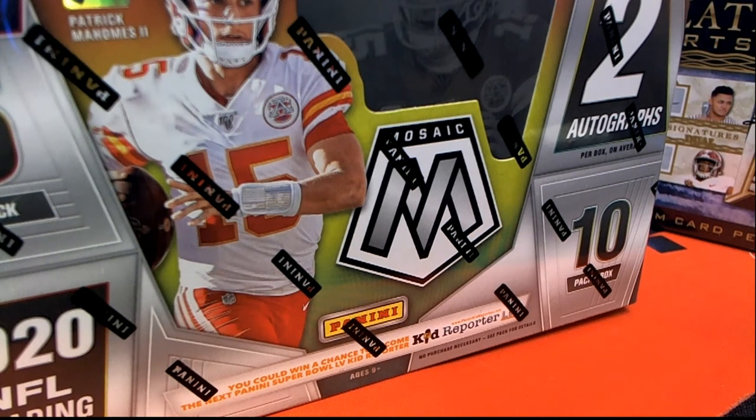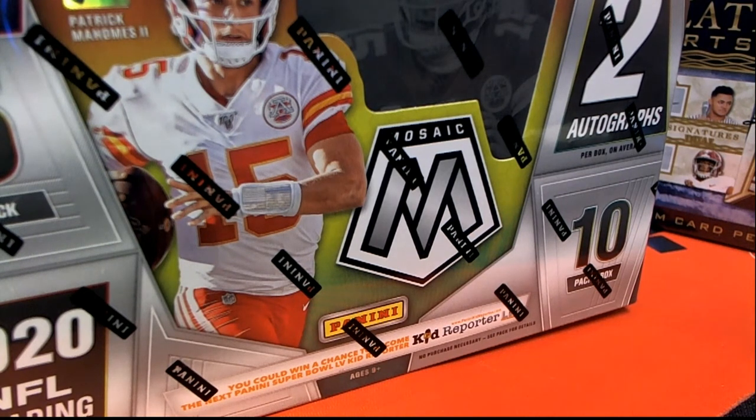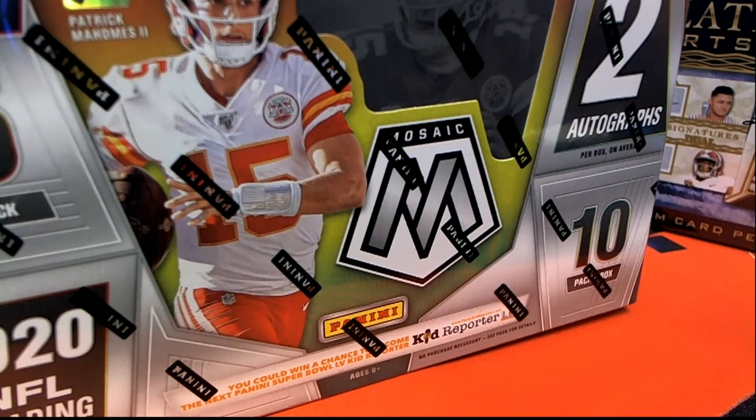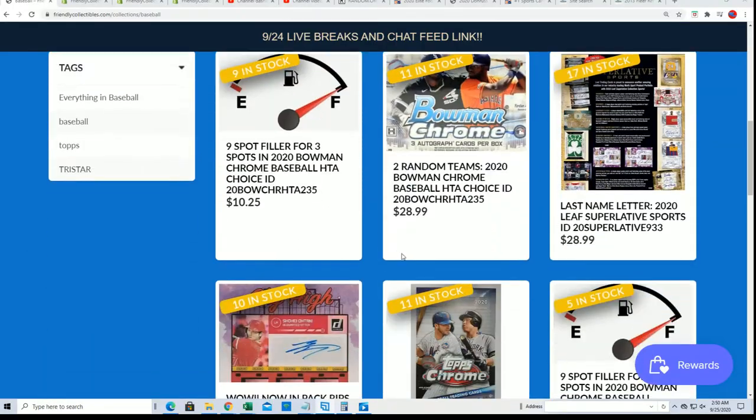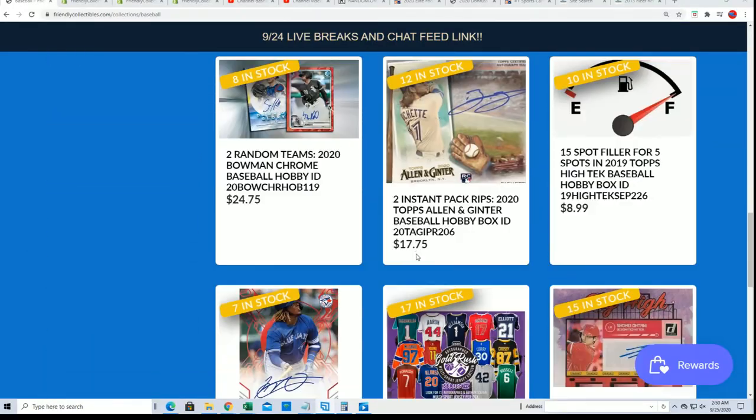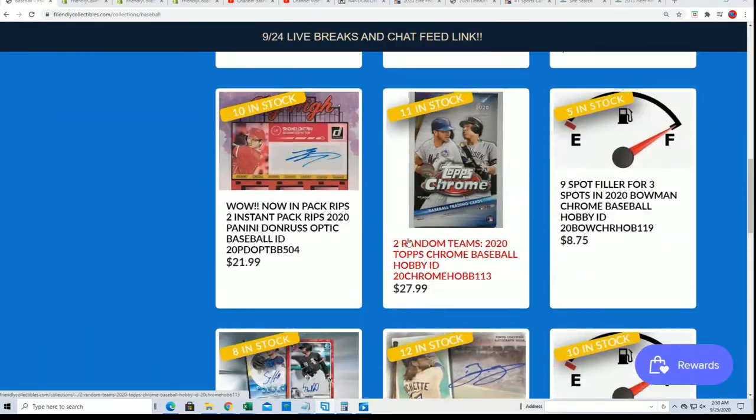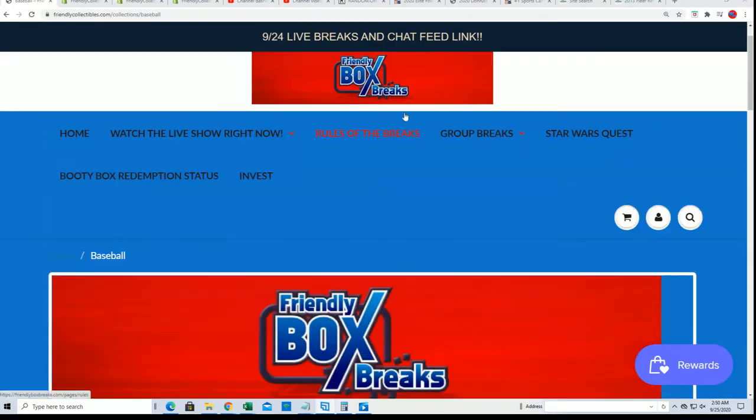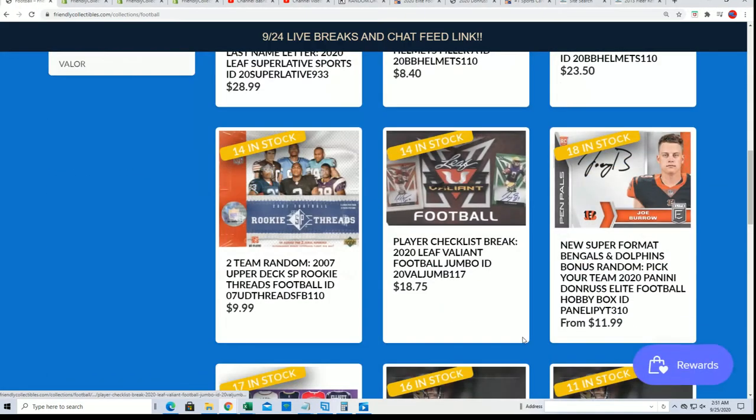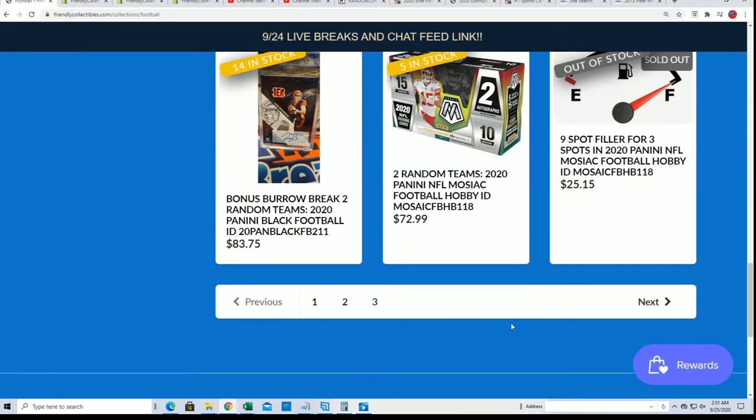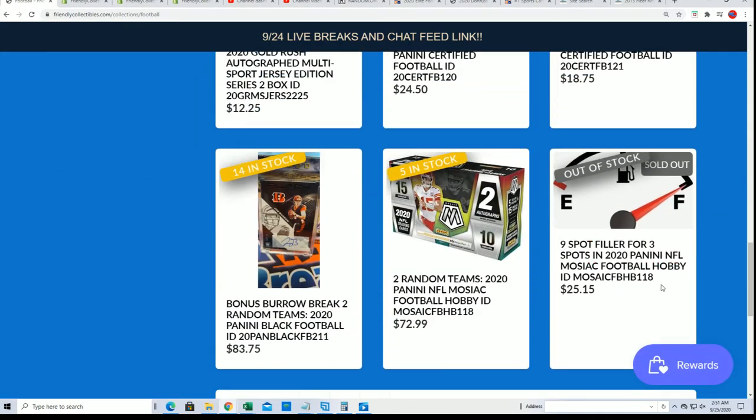It's Mosaic football coming up and right now we're down to like five left in the break. Let's take a look real quickly. This is the filler that's happening right now.